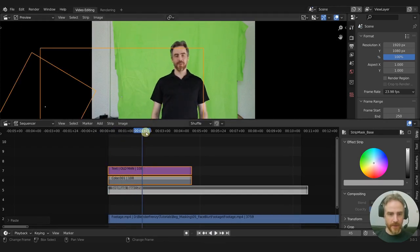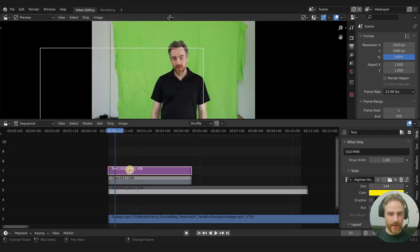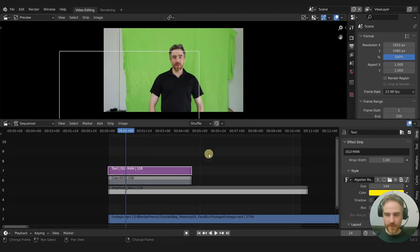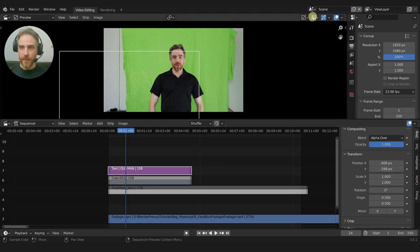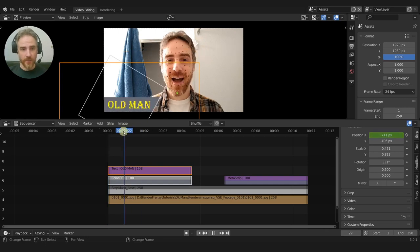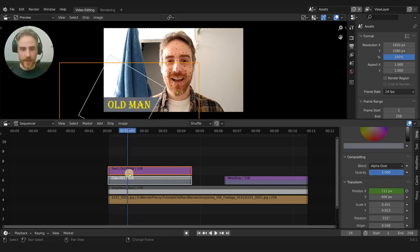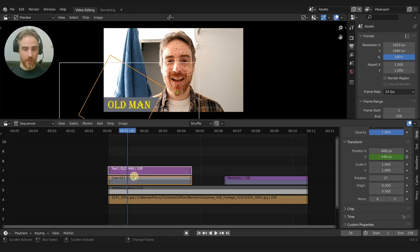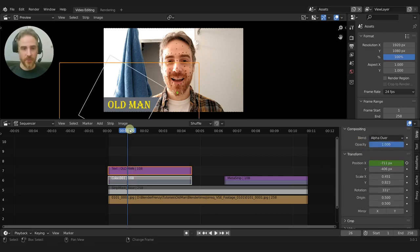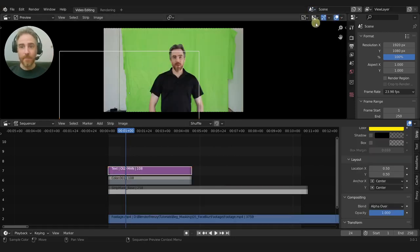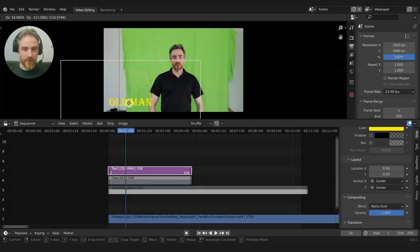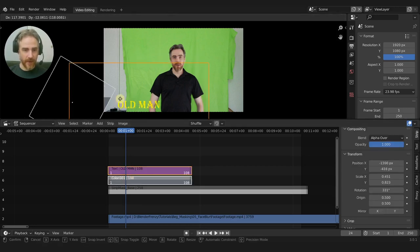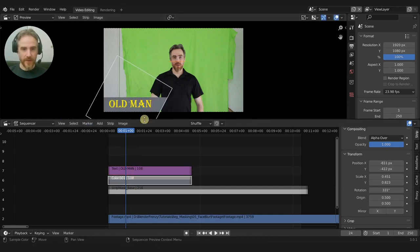If I press Play, nothing happens. The text and color strip are copied but are off-screen. If I select the text and go to Transform, there are no keyframes set. But in the original assets scene, the text has multiple keyframes on the Y axis and the color strip has multiple keyframes on the X position — that's what creates the motion.